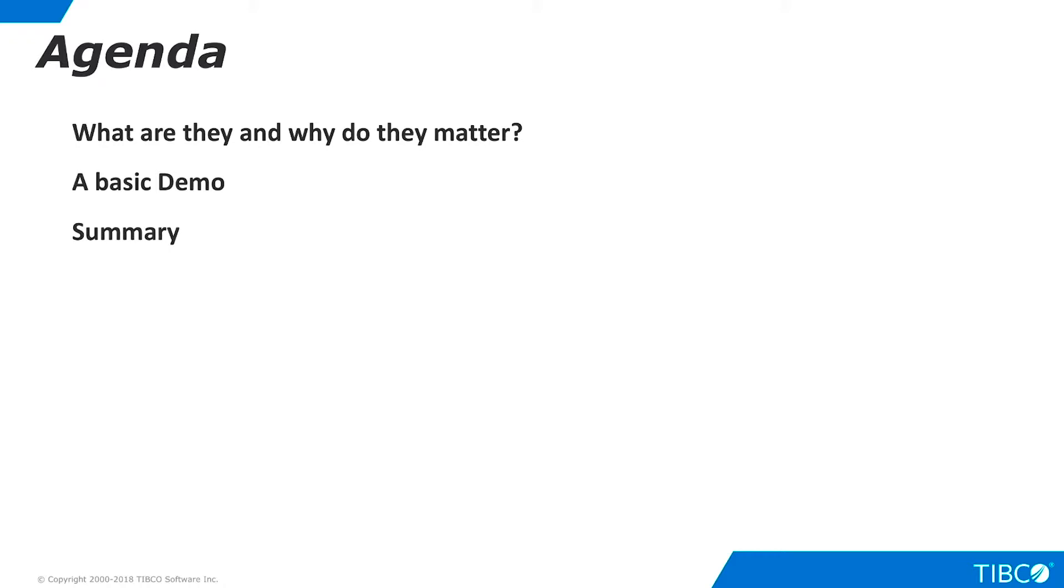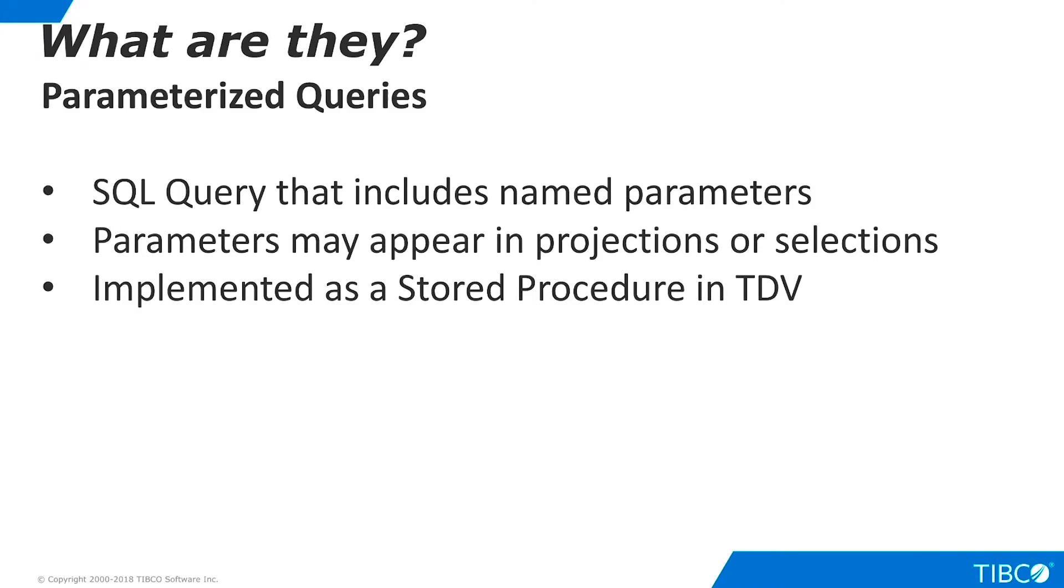Let's begin by discussing what parameterized queries are and why they are important for our customers. A parameterized query is a TDV SQL query that includes named parameters in projections or selections. In TDV, parameterized queries are a type of stored procedure.